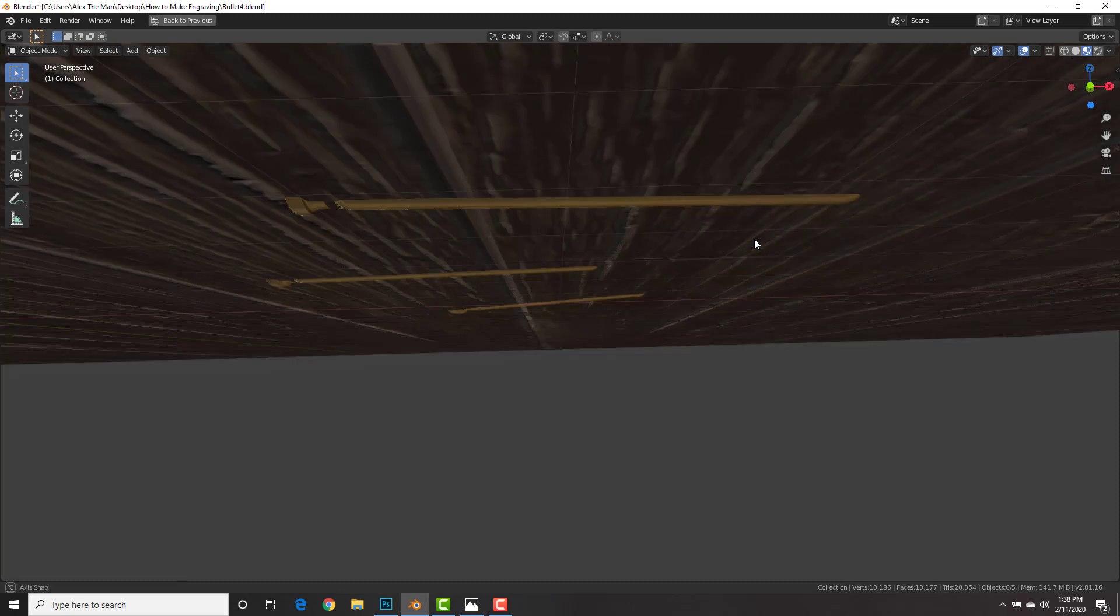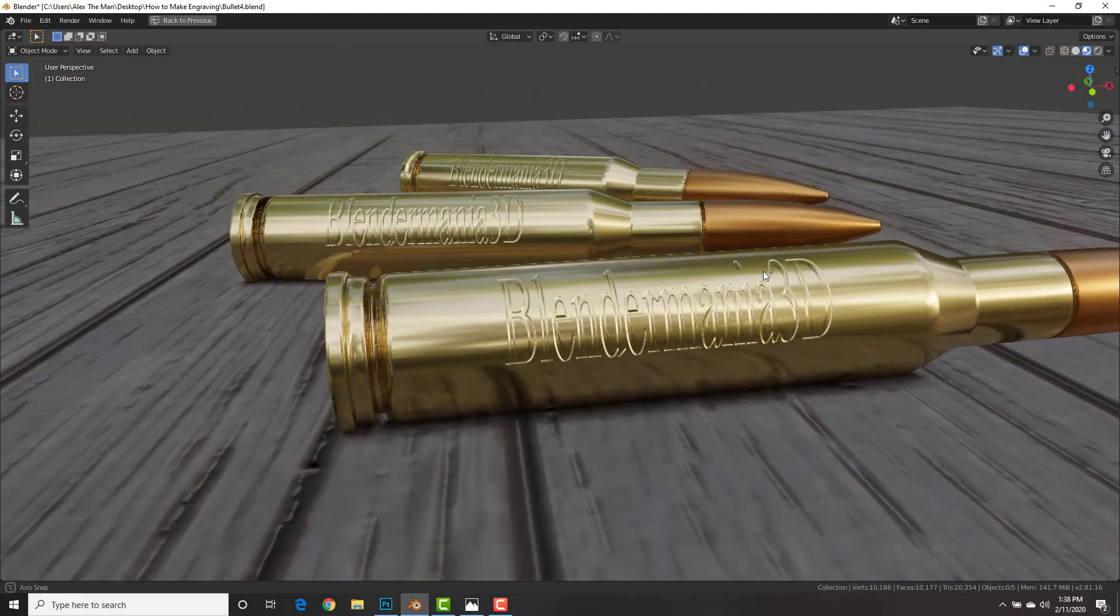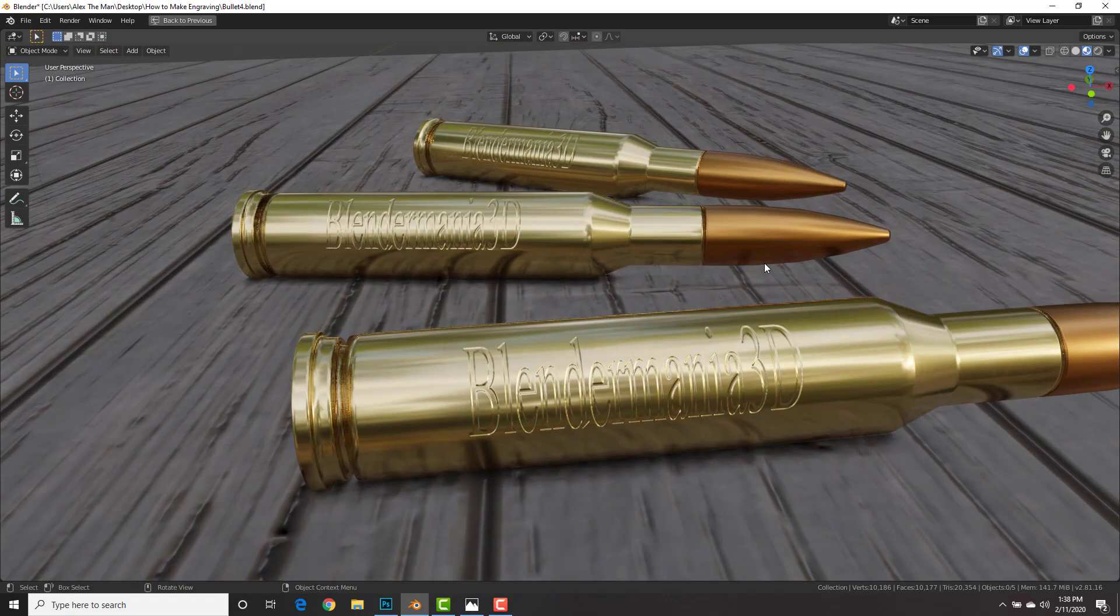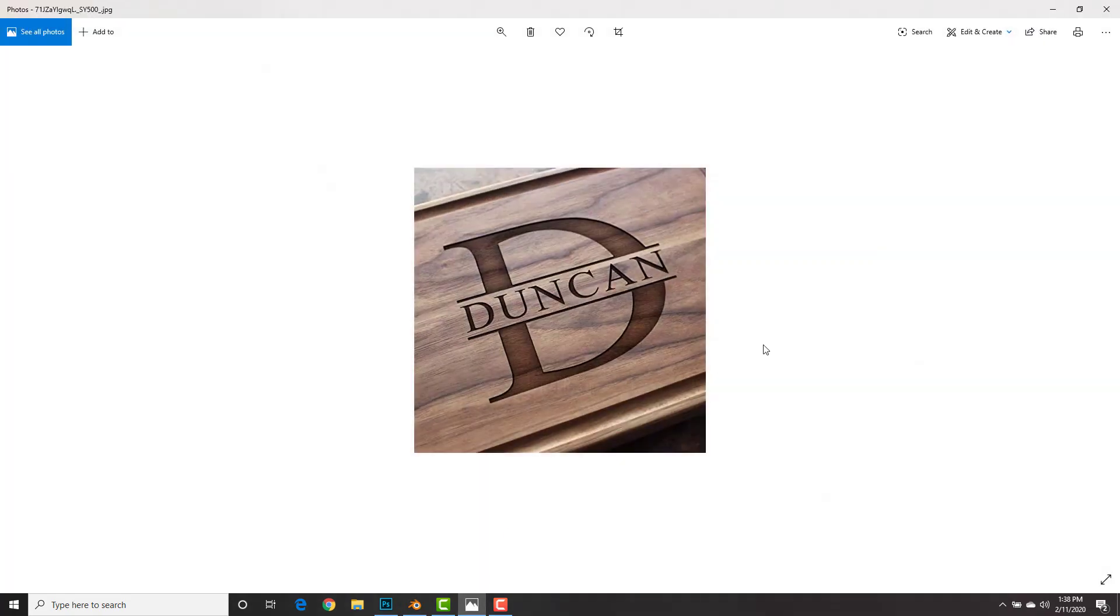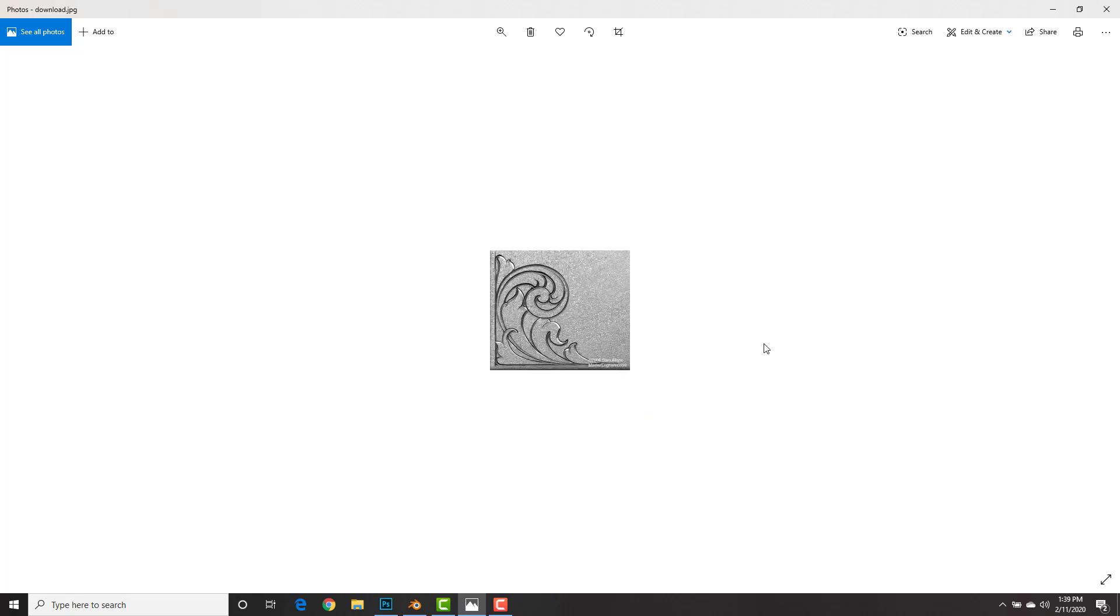Here you can see that I've engraved Blender Mania 3D onto these bullets and you can use this for text engraving or logo engraving or whatever you want. As you can see here, you could use this technique to engrave into wood, either a logo or engrave letters or text into a ring.